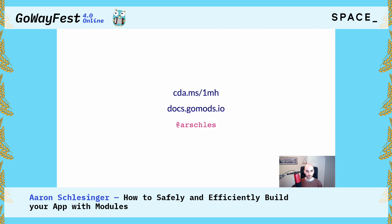Thank you so much again for coming and listening to me talk about modules. I hope you go forth and convert your projects over and enjoy the new module system. Thank you so much everybody, have a great rest of your day. Take care.